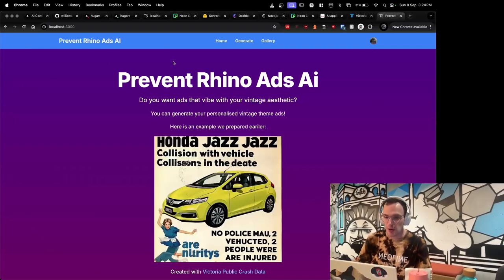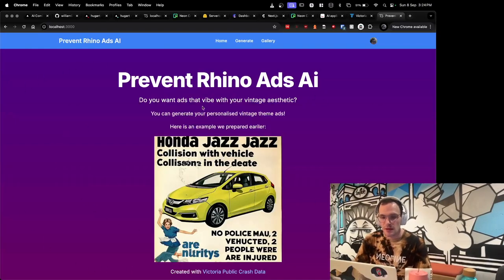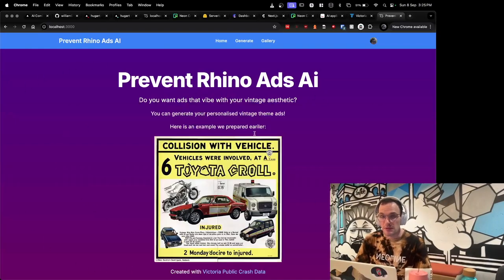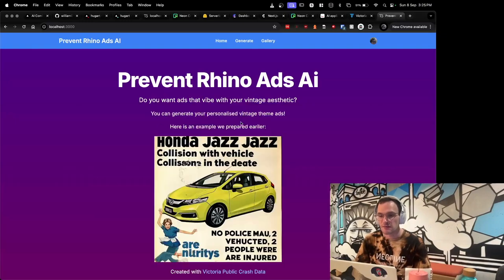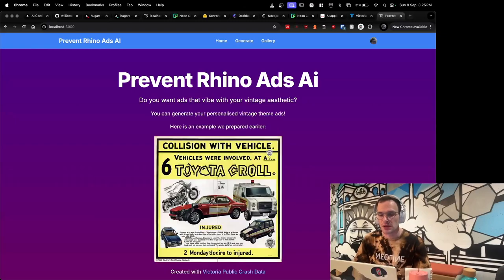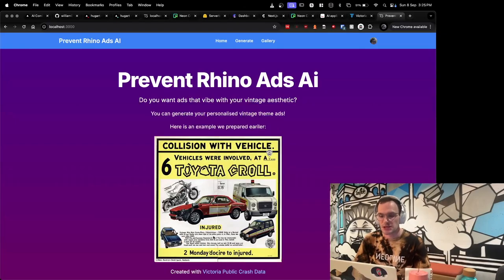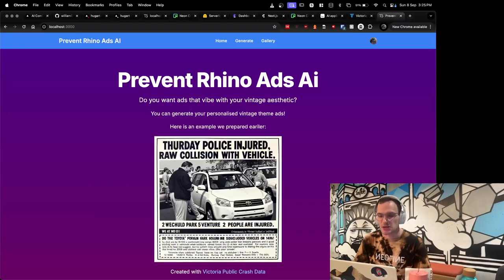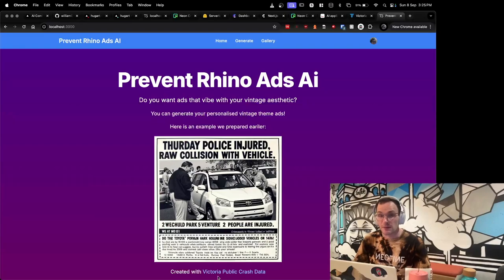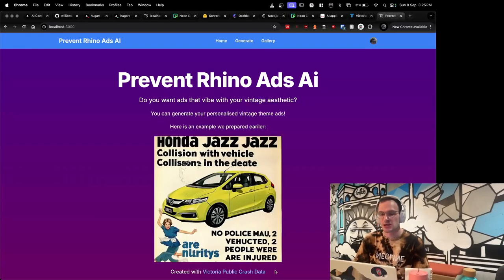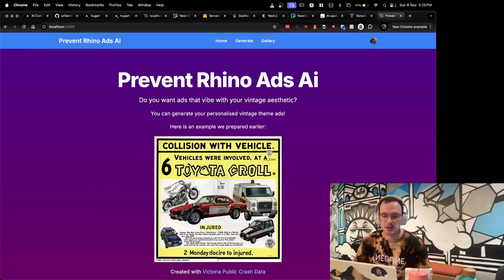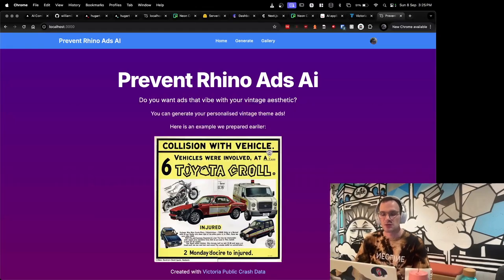Now this is the home page. We've got a little bit of information at the top about what the app does, generating a personalized vintage ad. An example here of some of the previously generated images, and of course we attribute the Victoria public crash data which we use in order to generate these ads.